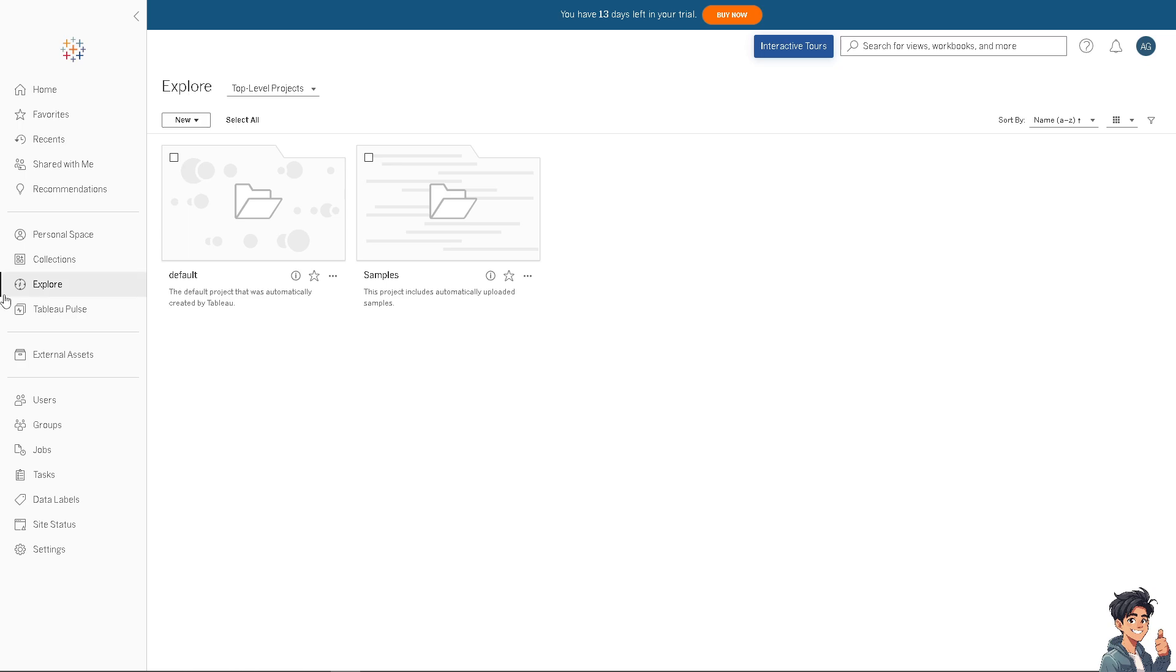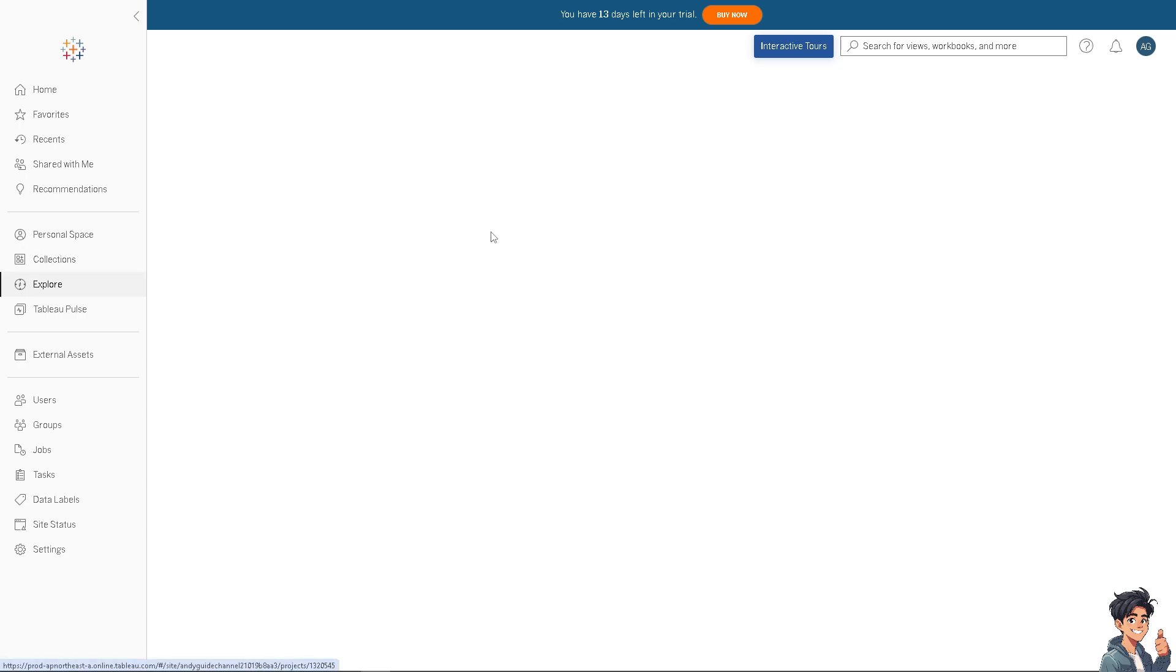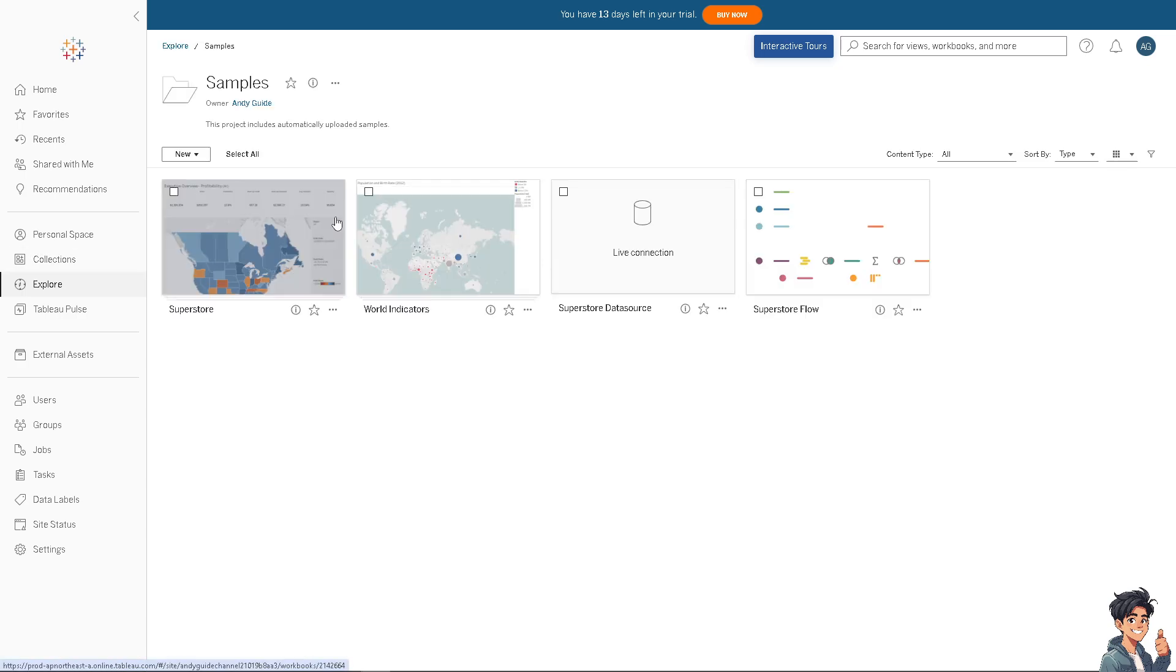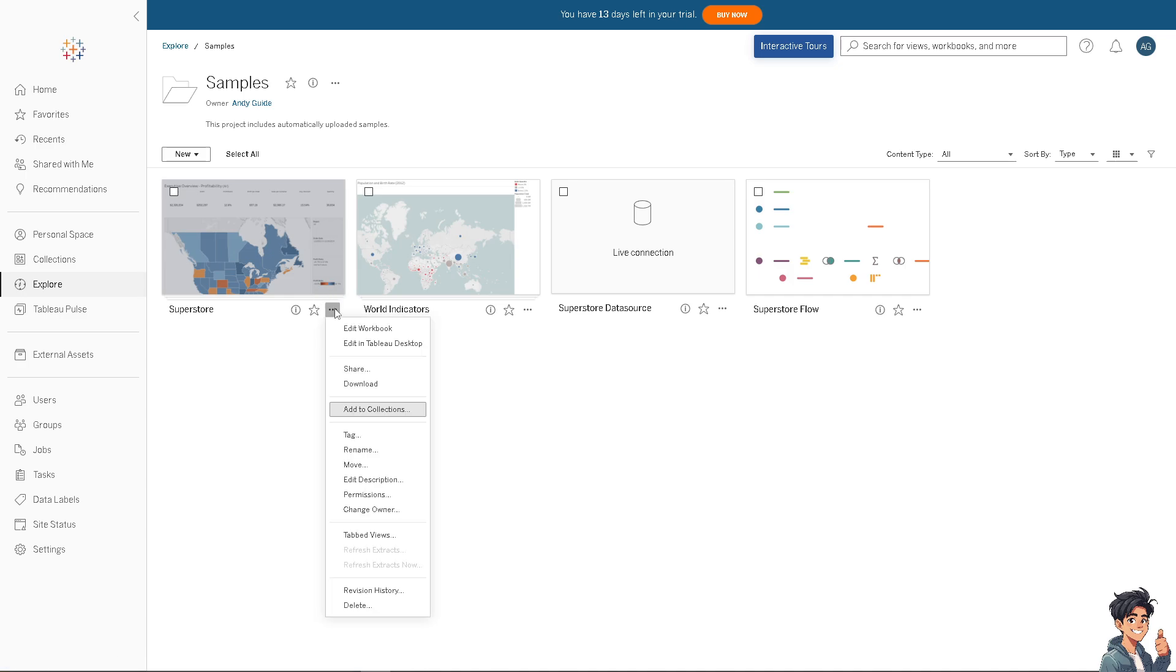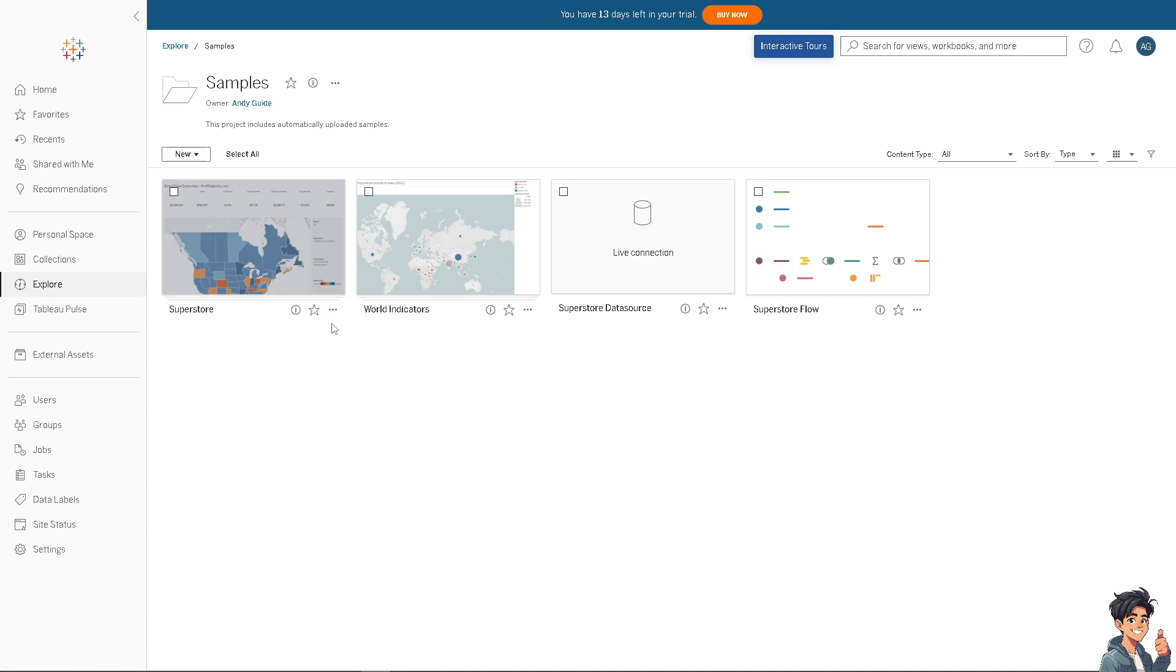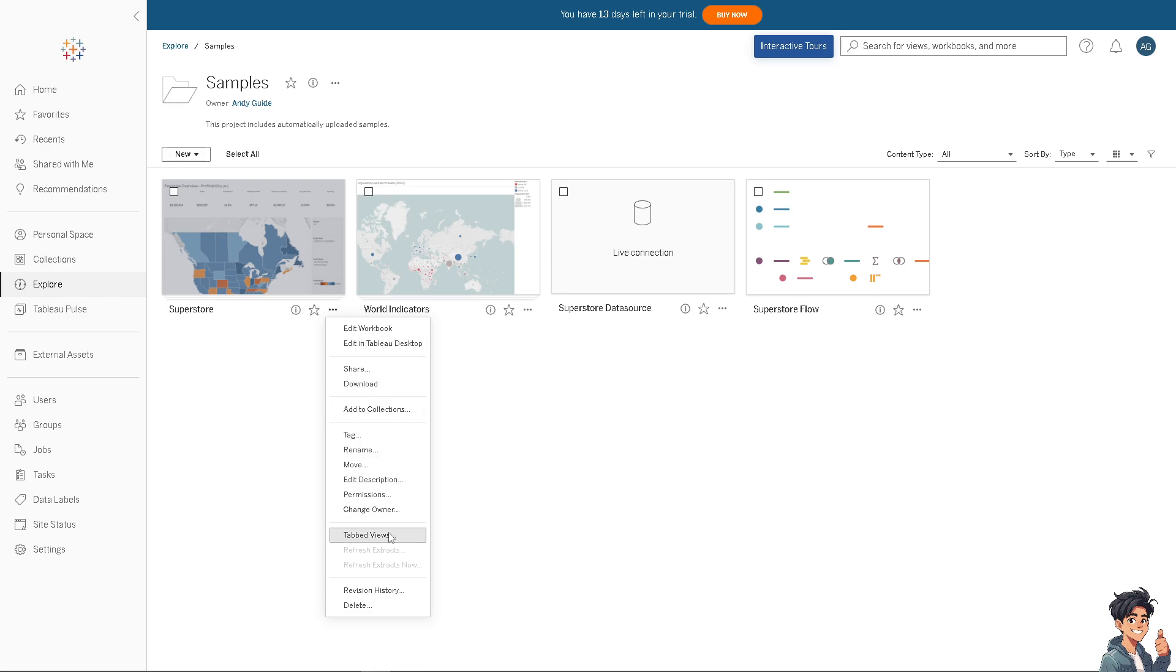For example, if you wanted to refresh this Superstore, I want you to click on the three dots icon here and there should be an option to refresh extracts.